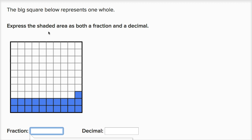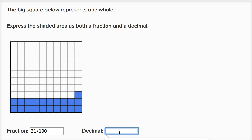The big square represents one whole. Express the shaded area as both a fraction and a decimal. There are a hundred smaller sections, so each small square is a hundredth. We have ten hundredths, twenty hundredths, twenty-one hundredths shaded. As a fraction that's twenty-one hundredths. Two tenths is the same as twenty hundredths, so it's two tenths and one hundredth, or twenty-one hundredths. This first row is a tenth, the next row is a tenth — two tenths — plus one more hundredth.